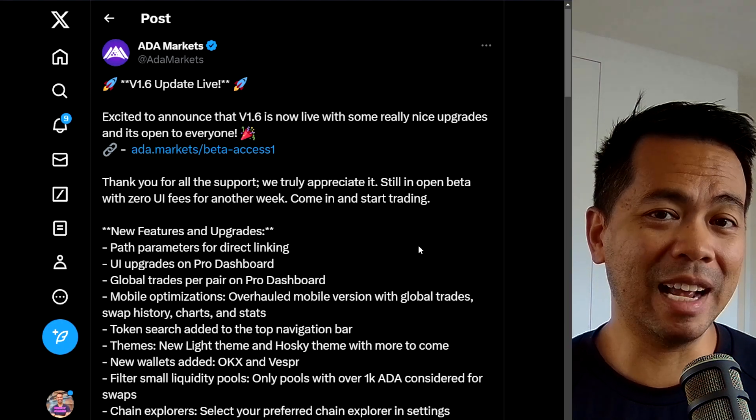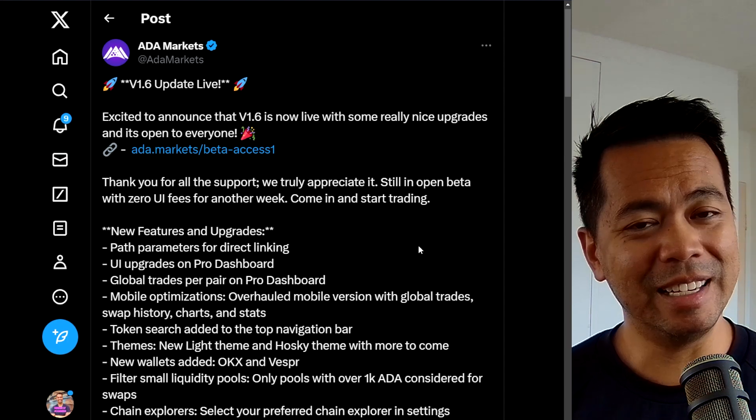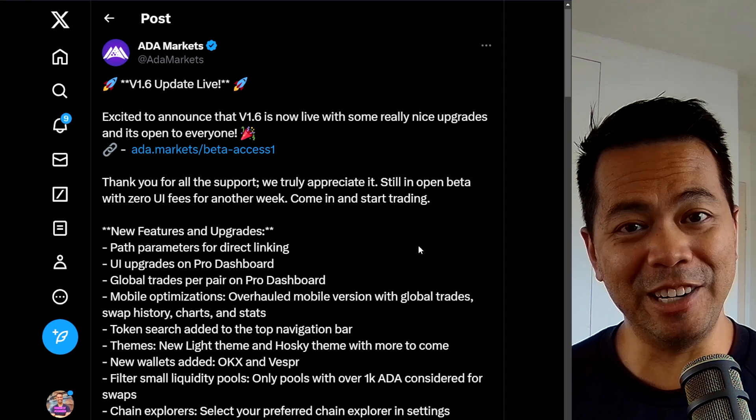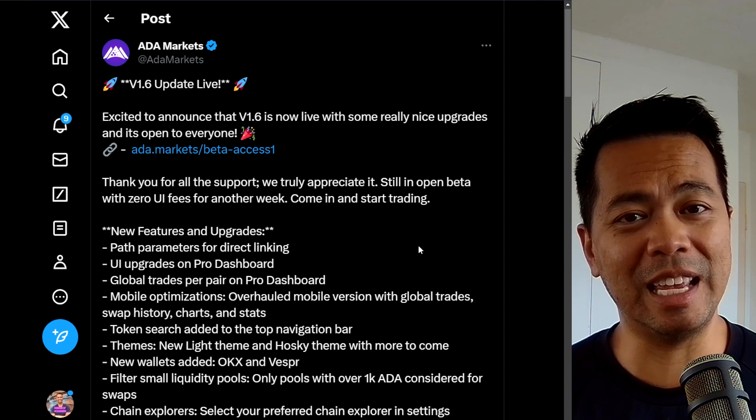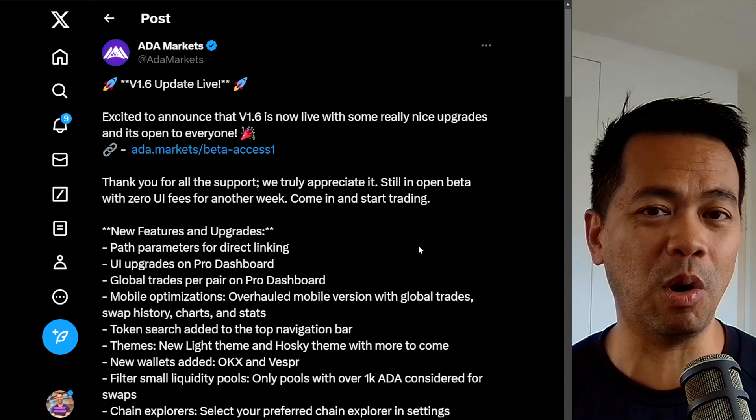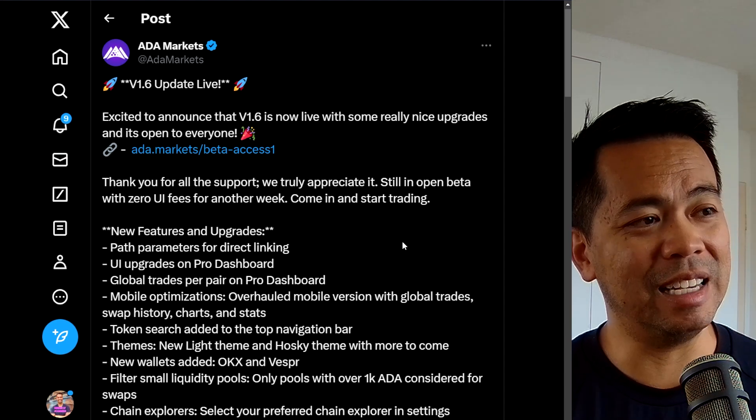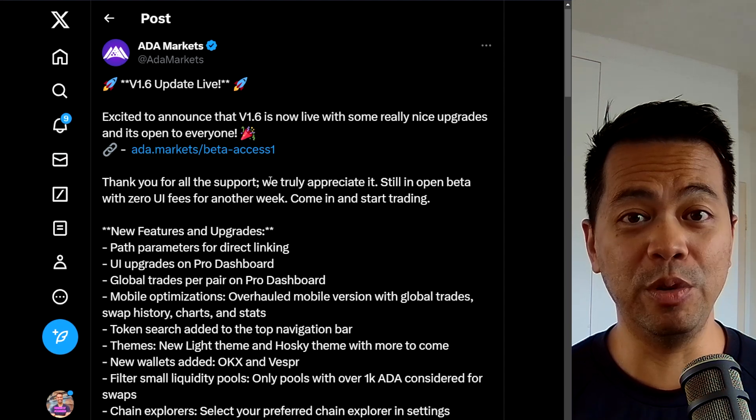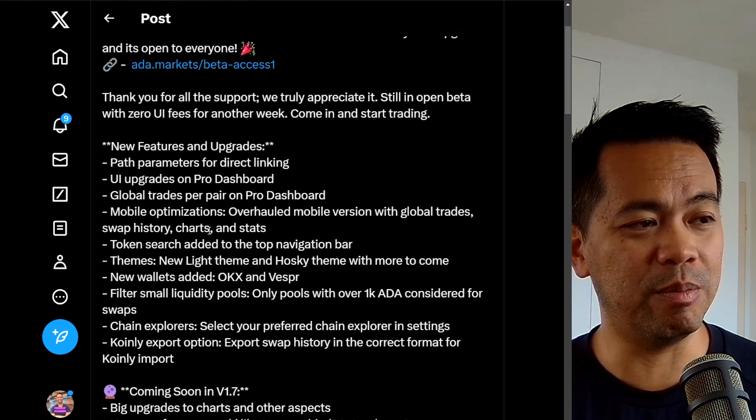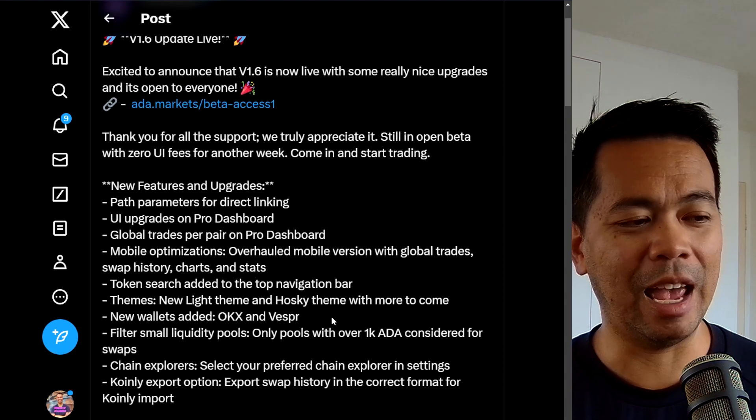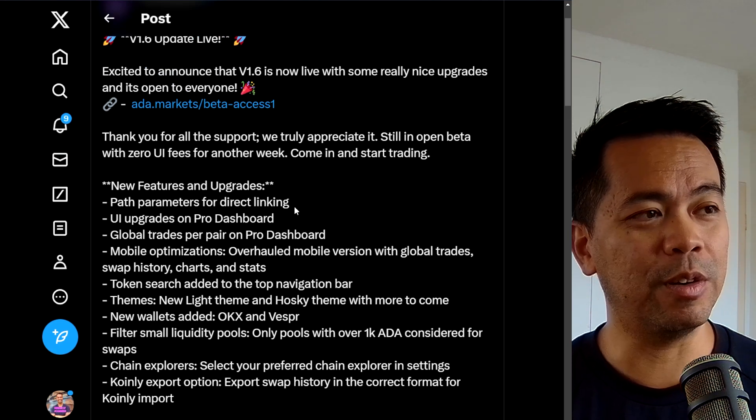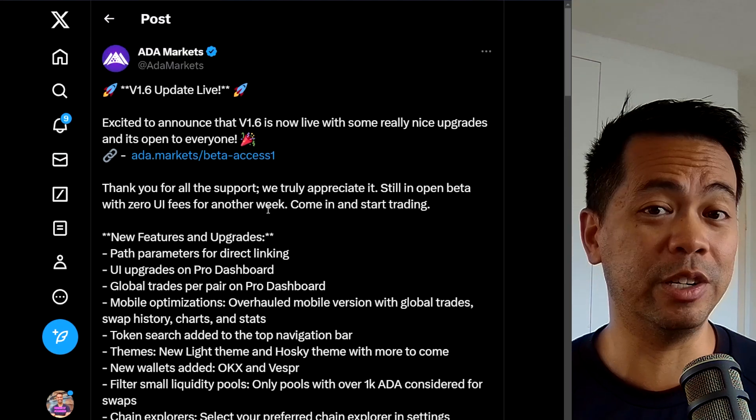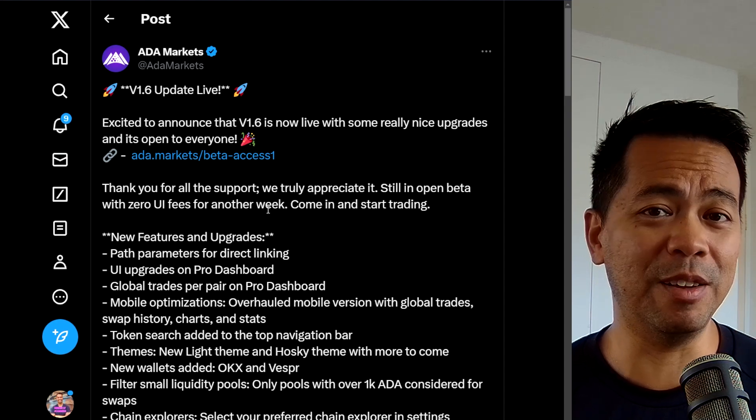Now the team from Ada Markets have been working tirelessly to improve their DEX aggregator. DEX aggregators are the whole rage at the moment. DEX Hunter are doing an amazing job of onboarding users to the ecosystem and allowing for simple, quick and easy swaps on the Cardano blockchain. And Ada Markets is going to be a competitor to that. And they are tirelessly working to improve their DEX aggregator, have all these brand new improvements to the UI, global trades, mobile optimization, and all sorts of things to make it as smooth and easy as possible.